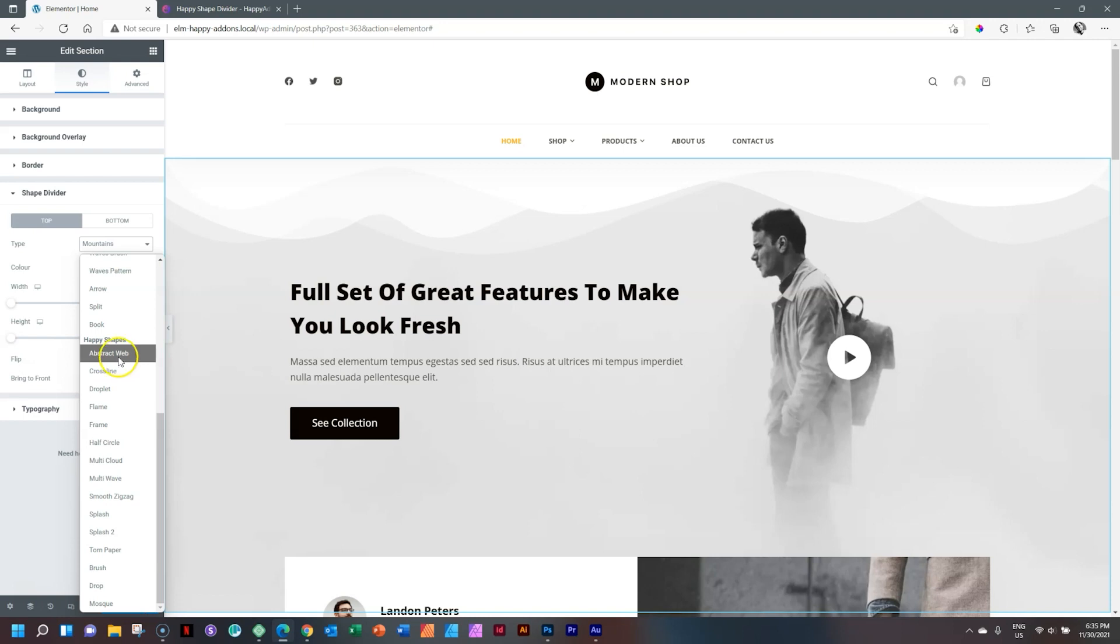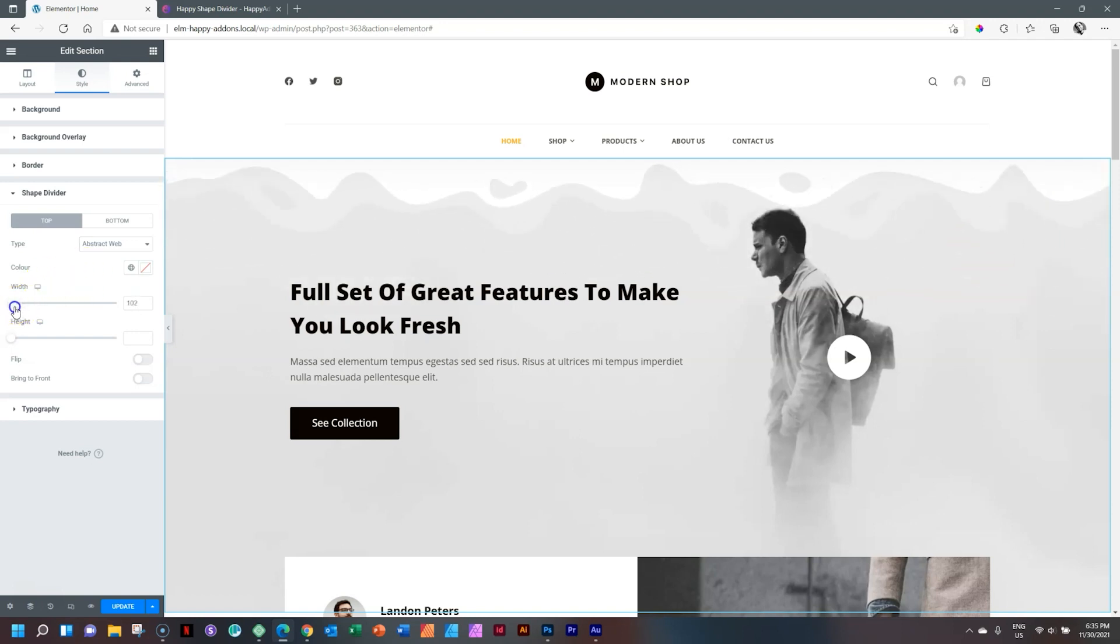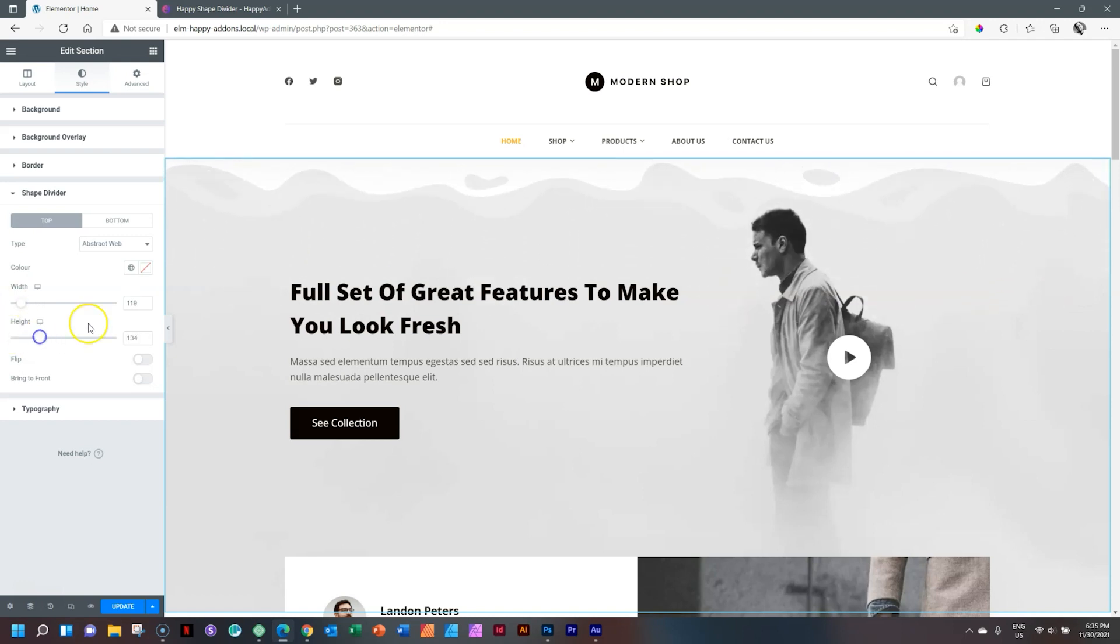Let's have a look at what they've got here: abstract web. And it works exactly the way it will work with any shape divider in Elementor. You've got the width over here so you can change how it stretches, height.